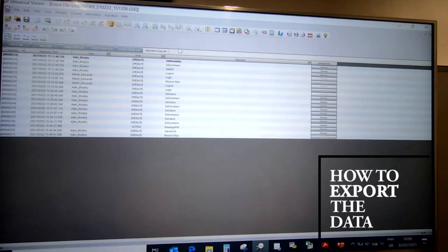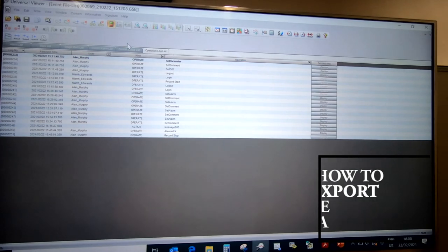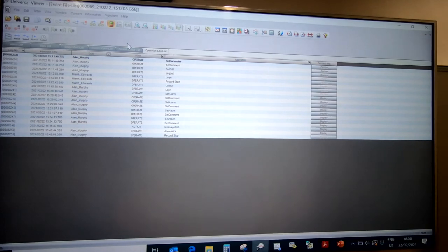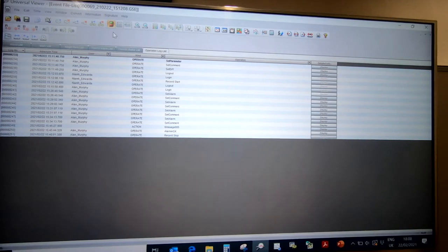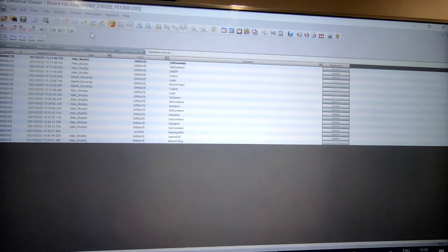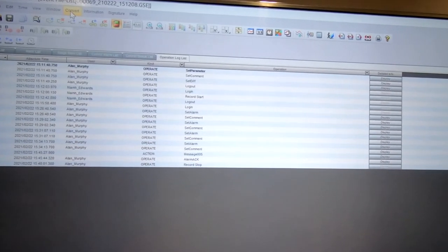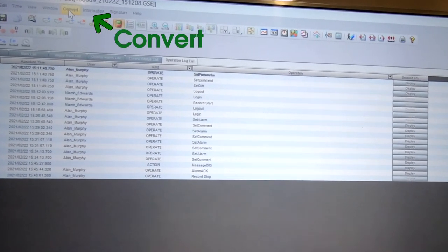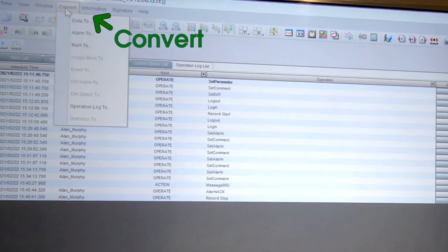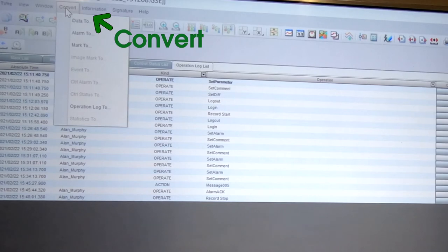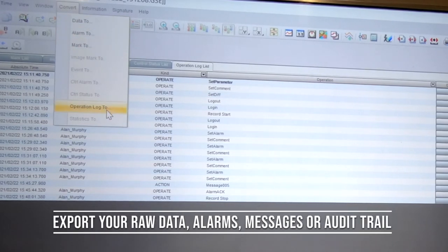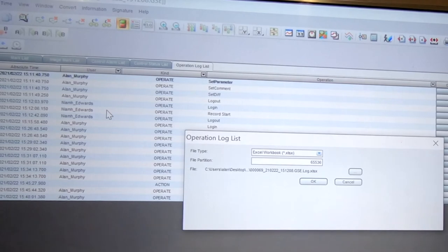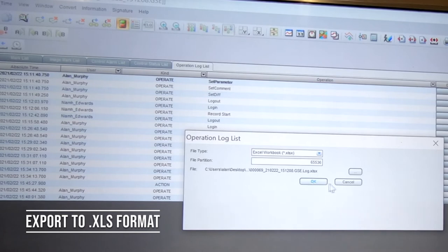If you choose to export the data for internal reasons, obviously if you export it to an editable format it kind of steps outside compliance, but a lot of customers do like to export the data for their own internal reporting reasons. You can simply click on convert and you can choose to export your alarms, your messages, or your alarm log, select a location, and then export it to .xls format.